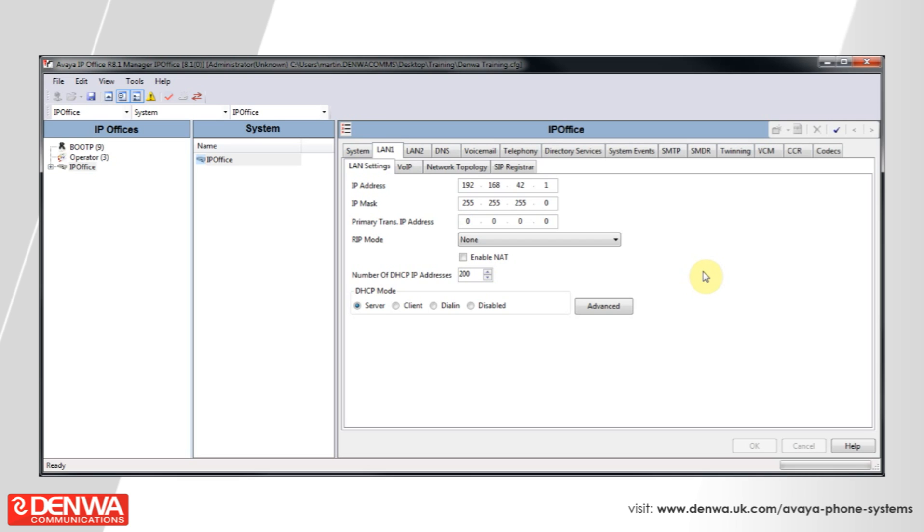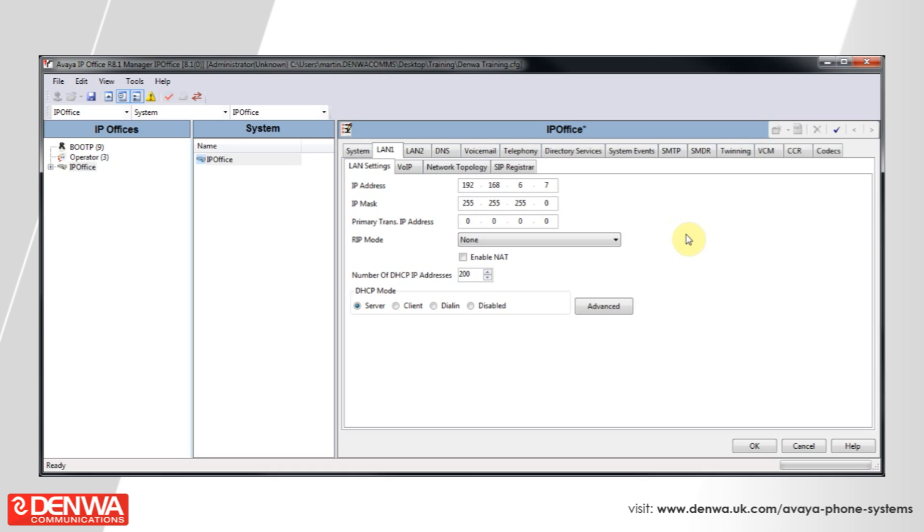To change the settings of the system, simply select LAN1 and input the IP address that you'd like the phone system to have. In this case, we'll use 6.7, so 192.168.6.7 is the IP address of our IP Office.